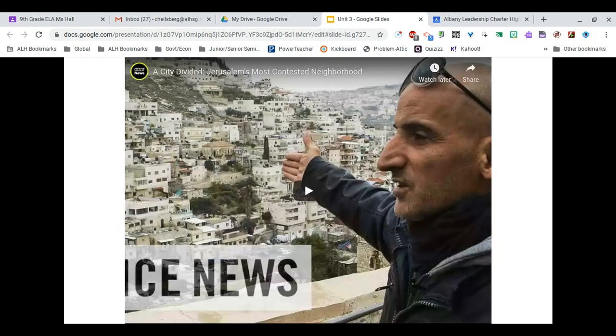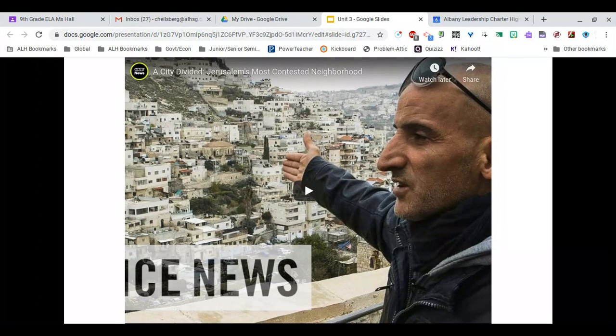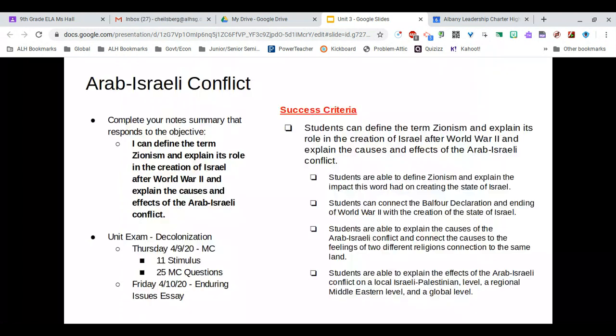This video will be linked in Google Classroom. I highly recommend that you watch it — it does a great job of breaking down Jerusalem and how both Palestinians and Israelis feel. It is not super long.